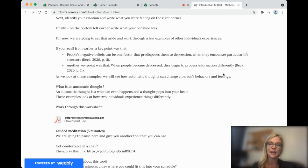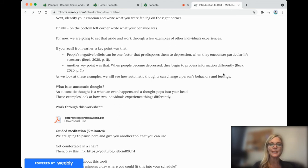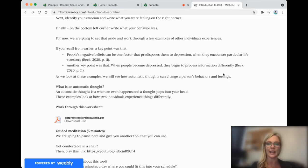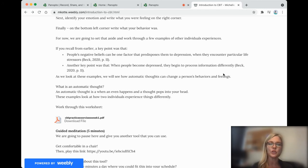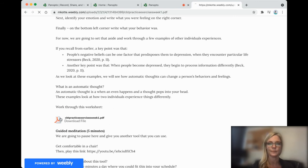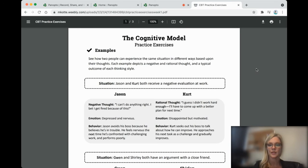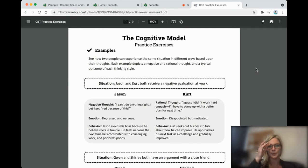An automatic thought changes our behaviors and feelings. So when something happens, we have an automatic thought that pops into our head. And we're going to look at some examples of how two people can experience things really differently. And this worksheet was from the Beck Institute, a course I took.